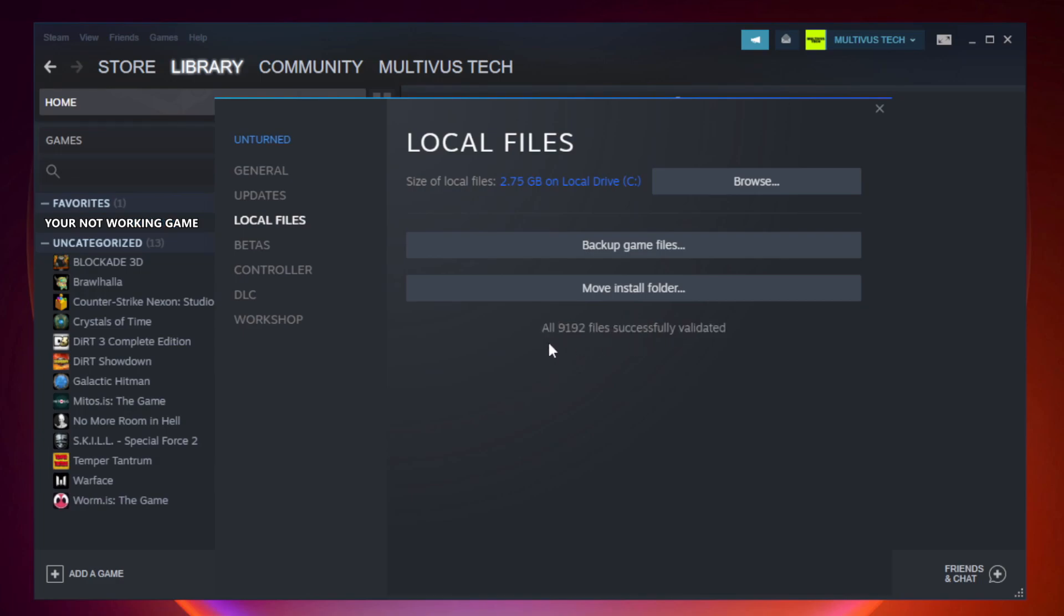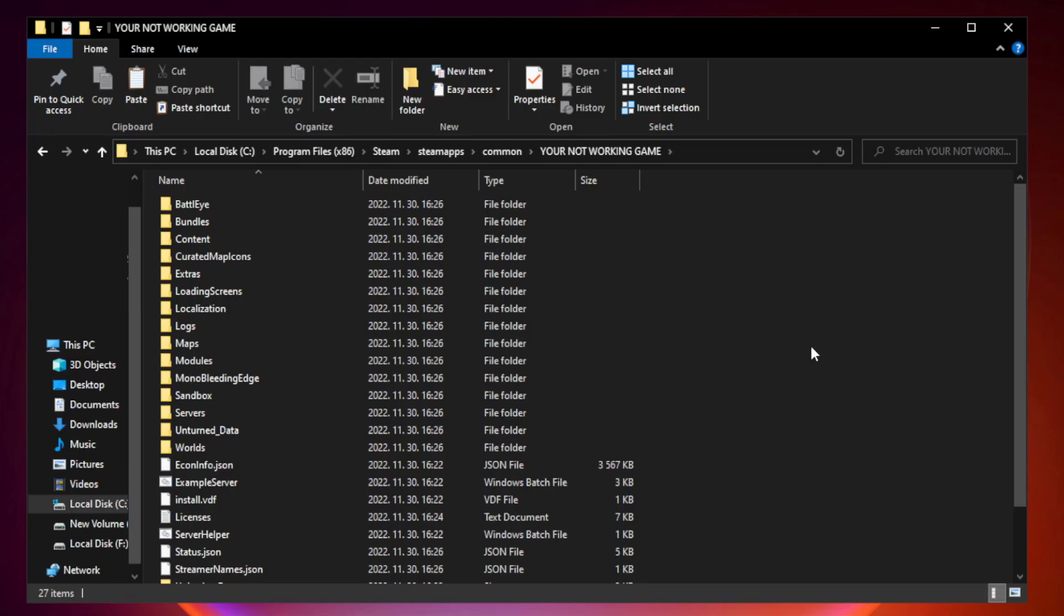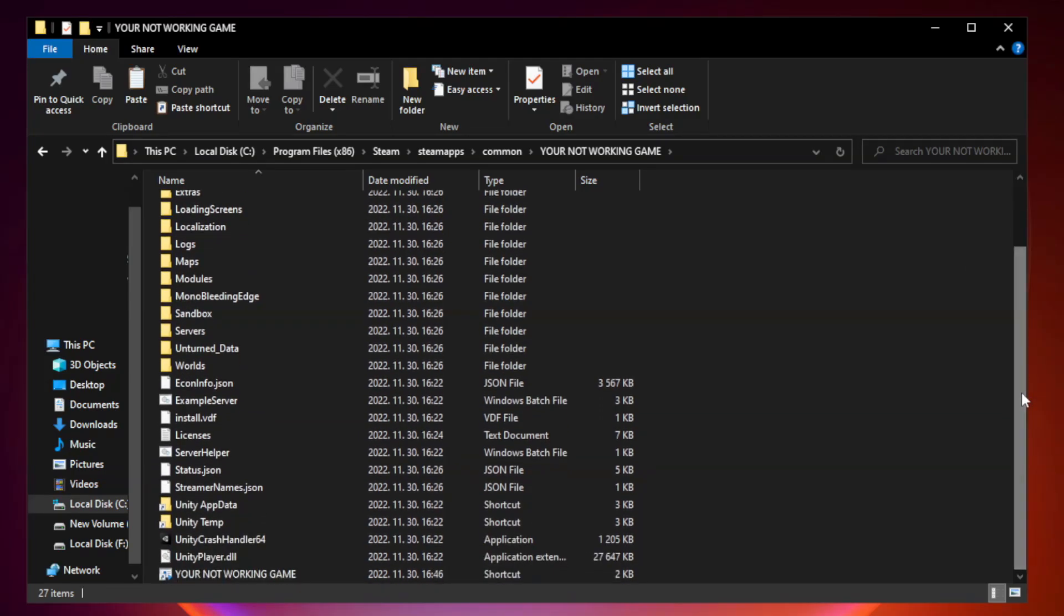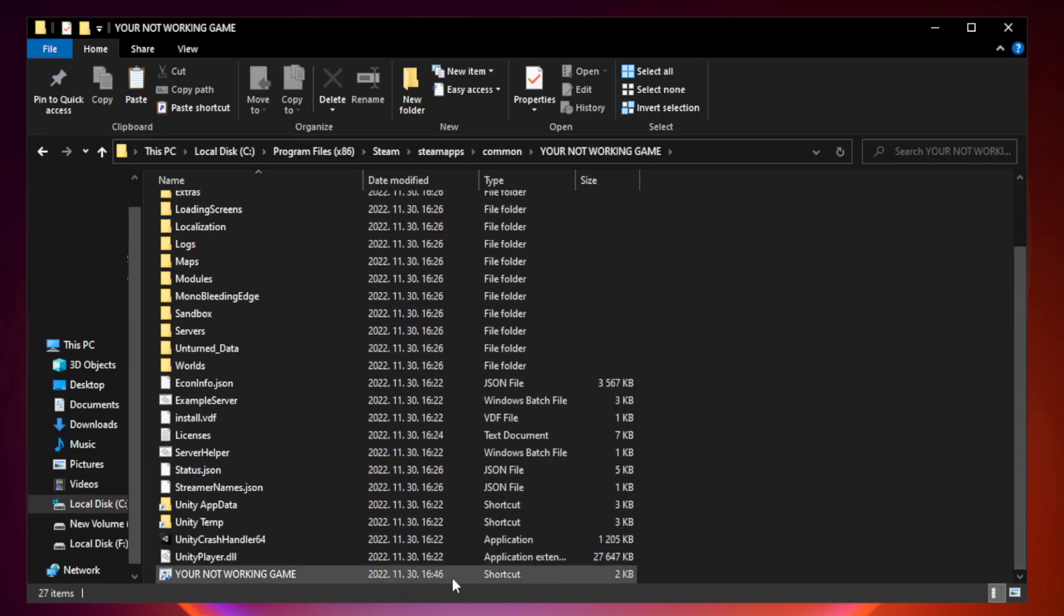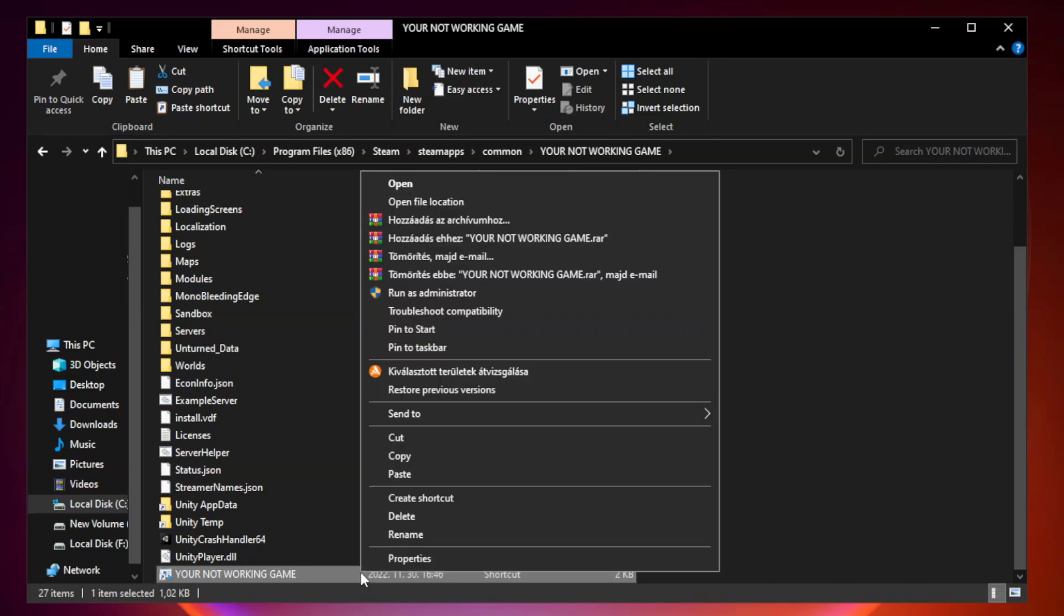After it completes, click browse. Right click your not working game application and click properties.